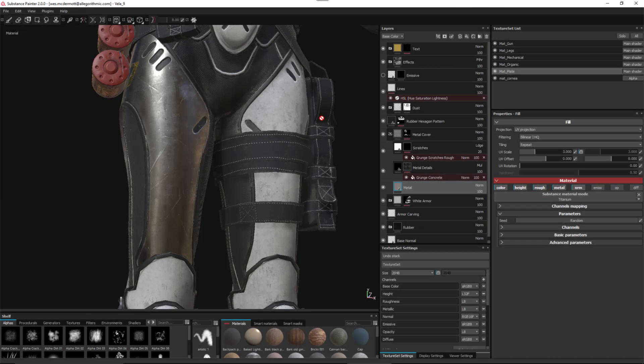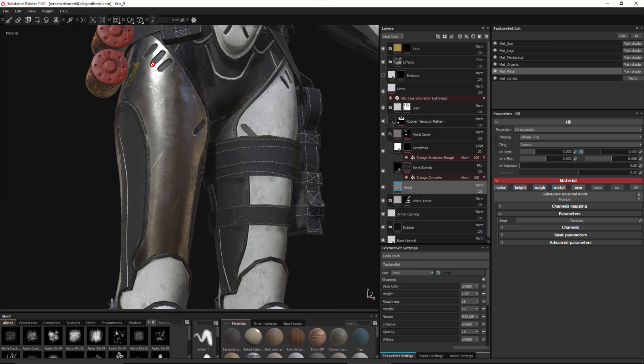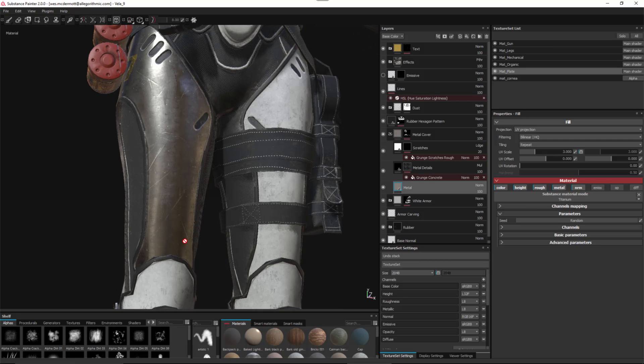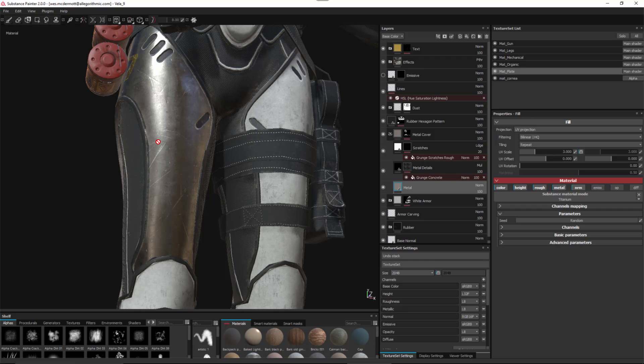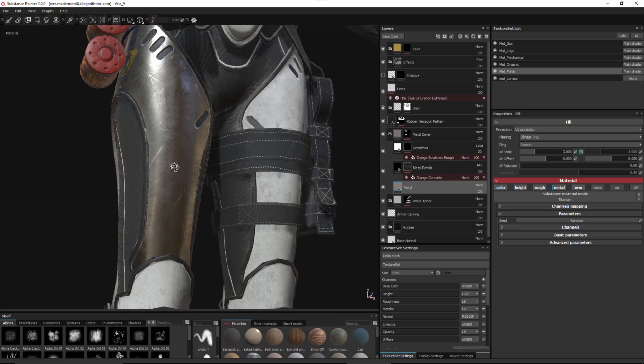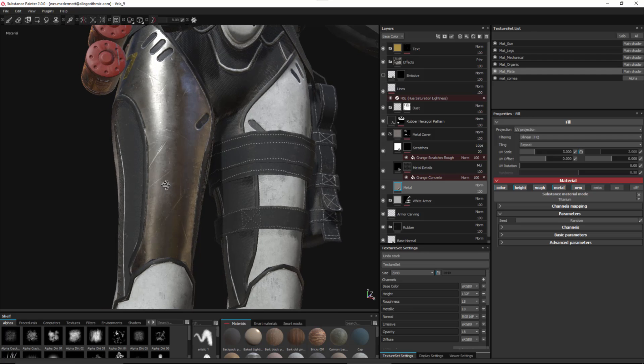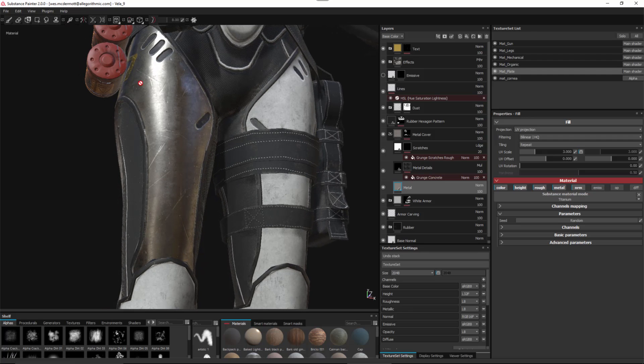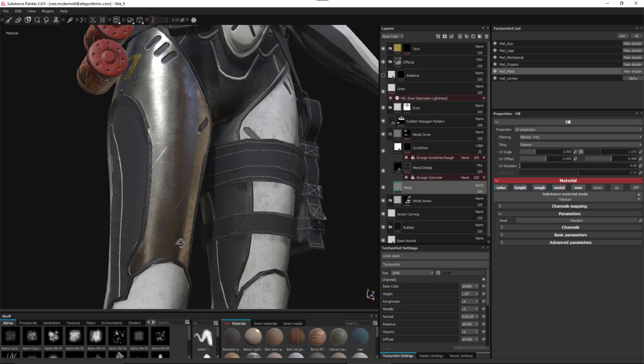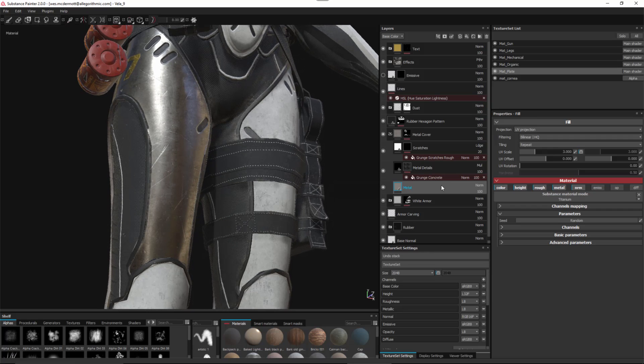In this video we're going to take a look at the finishing filters. Here on this leg I have a metal material modulated by some roughness and a few scratches. Now I'm going to apply a finishing filter to this metal surface to quickly add some extra details and further improve this material.